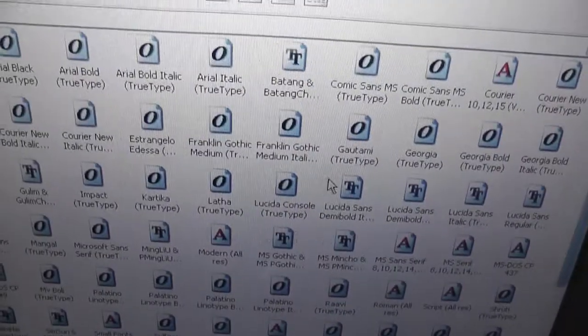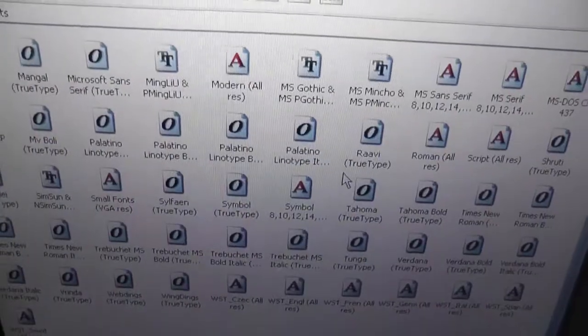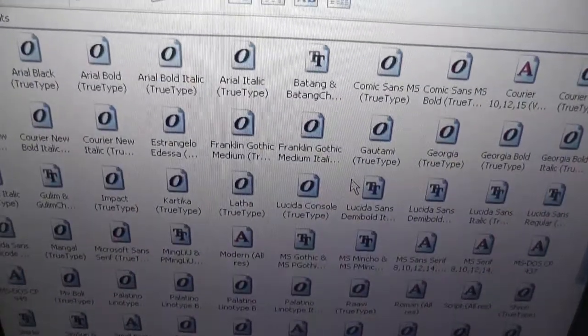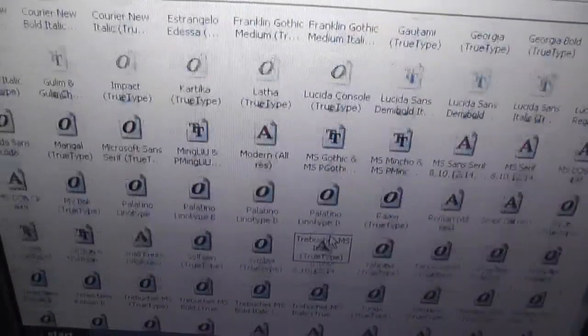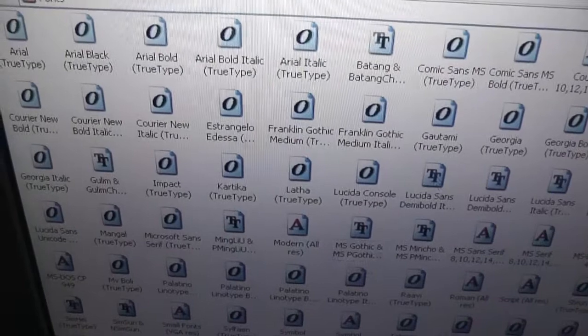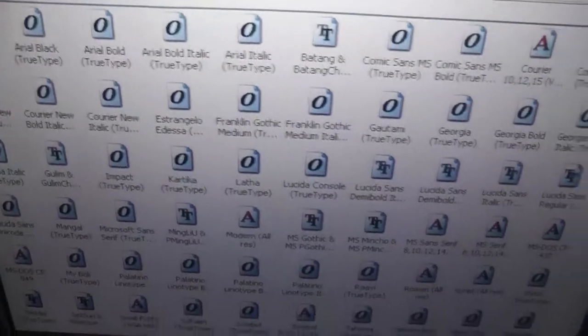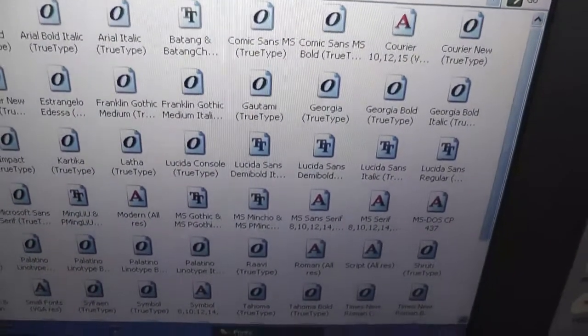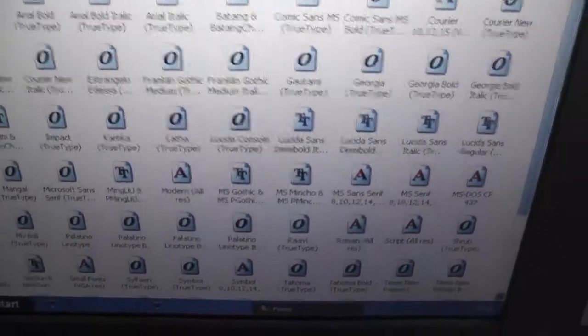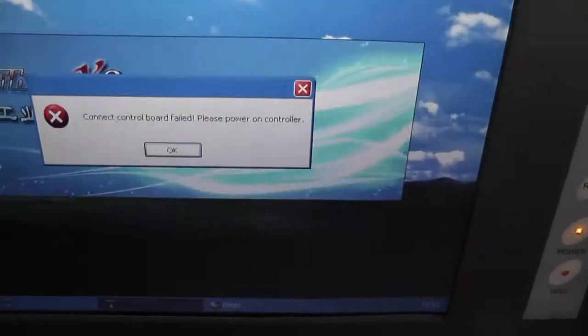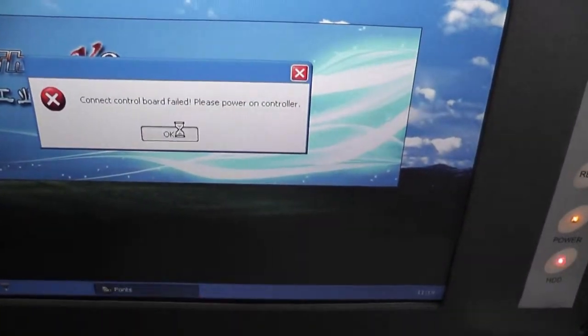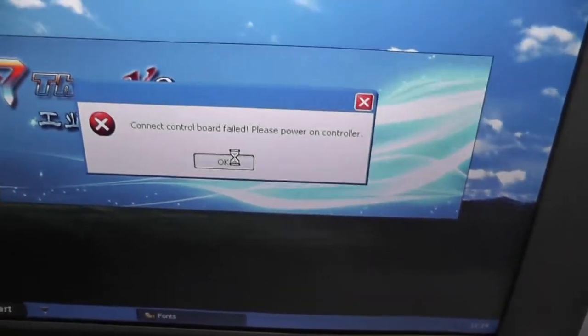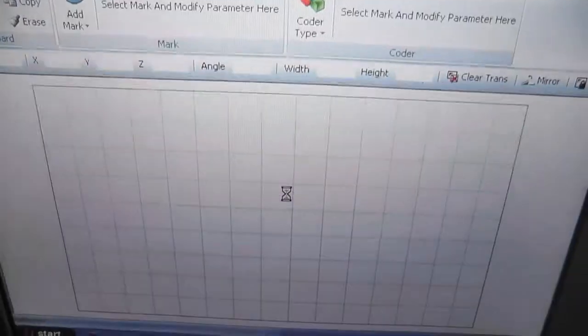Our software uses all the system fonts, so you can install any fonts you like into the system. And it will be used in the machine software.